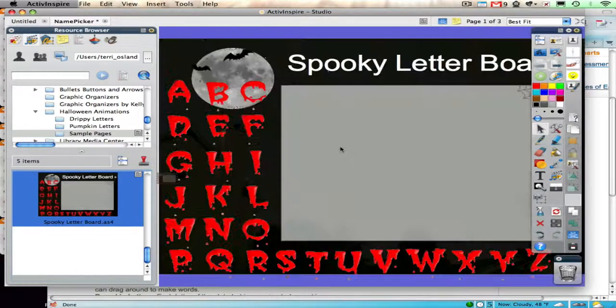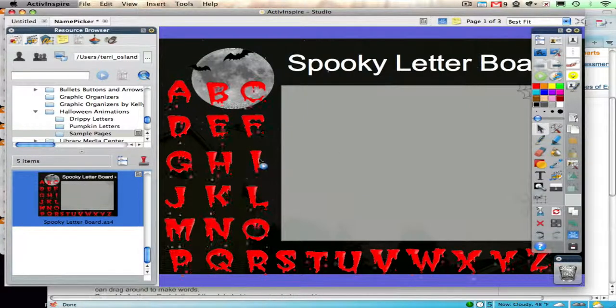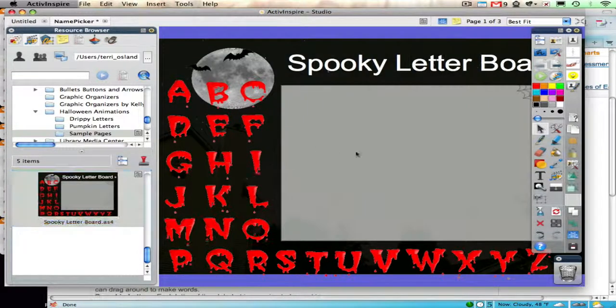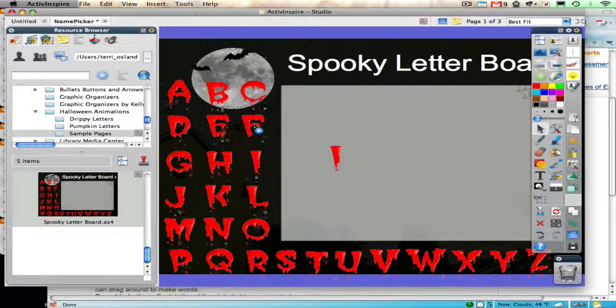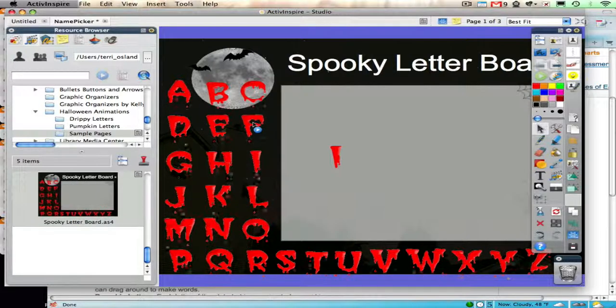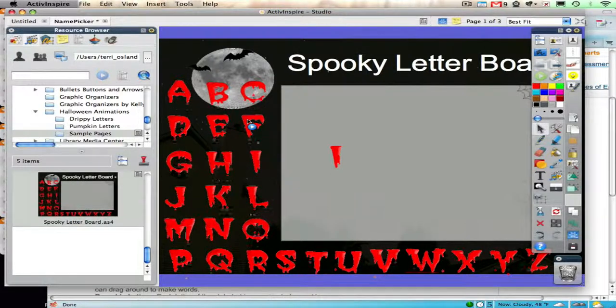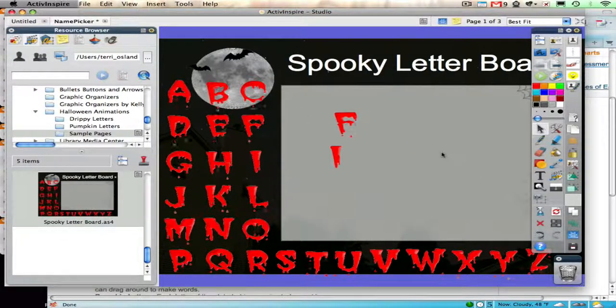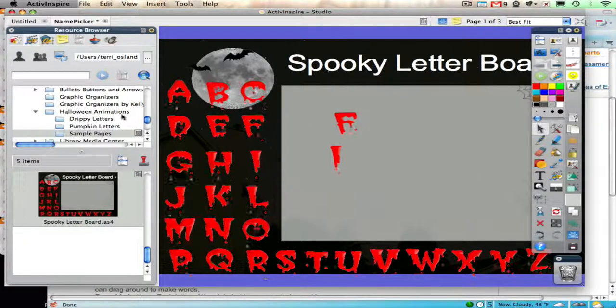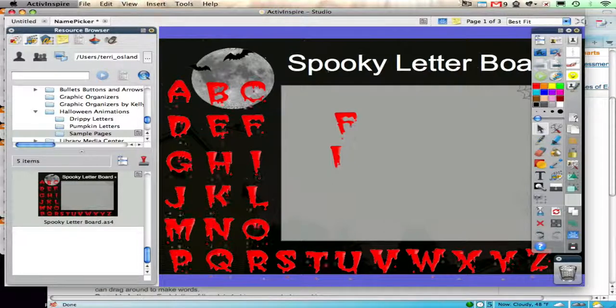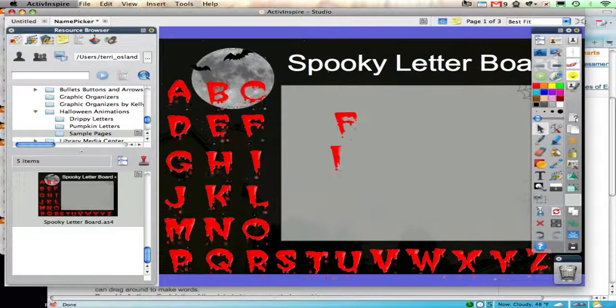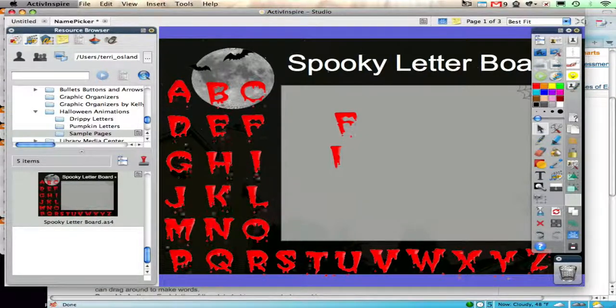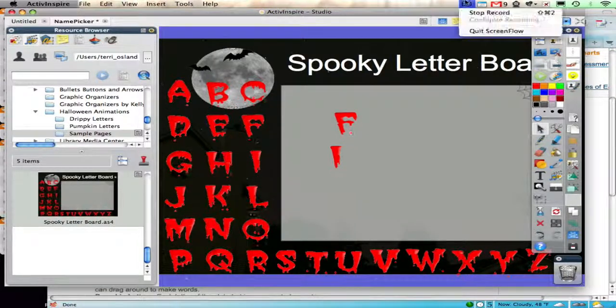Like this spooky letter board. Click on the F. And they're all dripping with gross blood. That's it. That's how you get a resource pack from Promethean Planet.